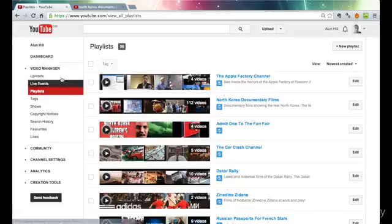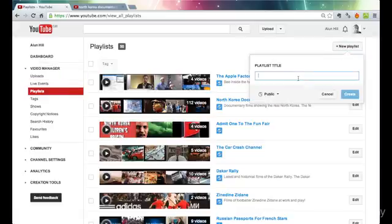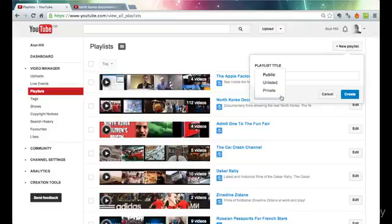Very easy. You're going to Video Manager and Playlists, click New Playlists, give it a title. I'll just call this one Title for the sake of it, and you can choose whether it's going to be public, unlisted, or private.